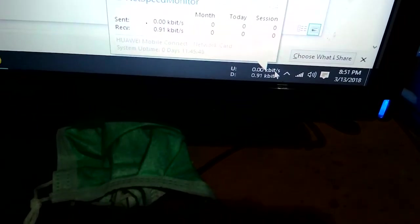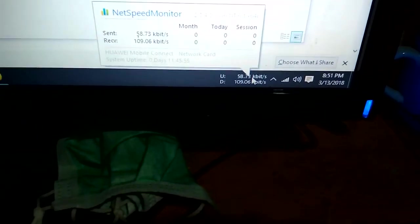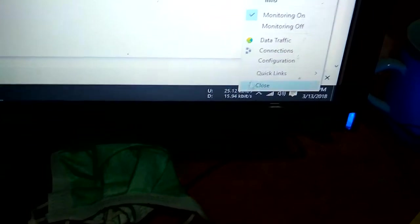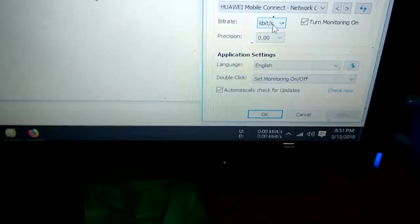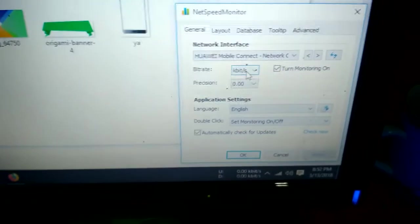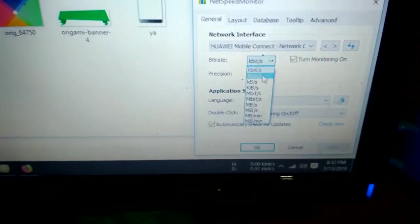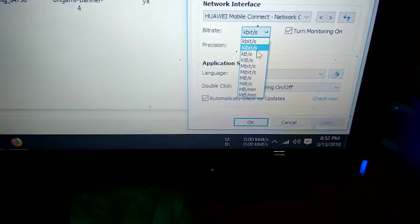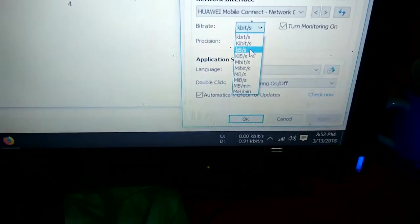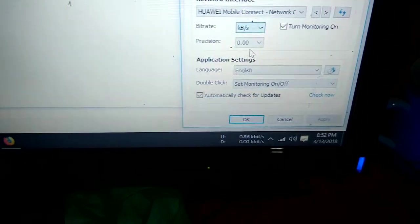This is NetSpeed Monitor. Right configuration. Bit/Byte. Precision. Click Apply.